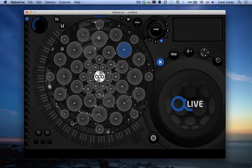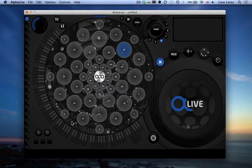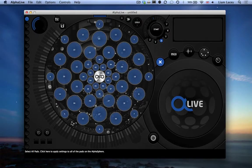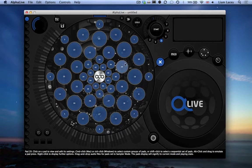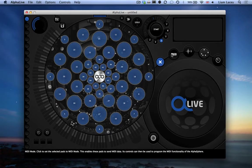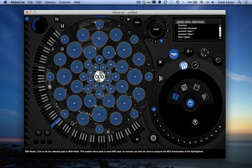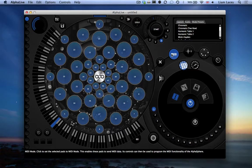First, we want to set all the pads to MIDI mode. To do this, click in the center of the Pad Layout section to select all pads, and then click on the MIDI mode button here, and this will set every pad in the AlphaSphere to be a MIDI pad.